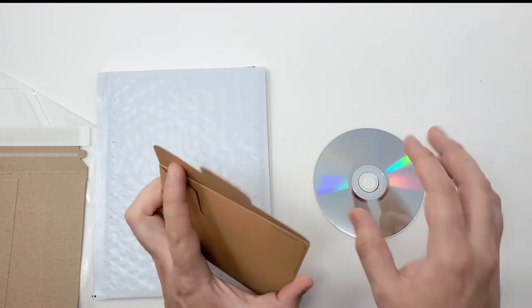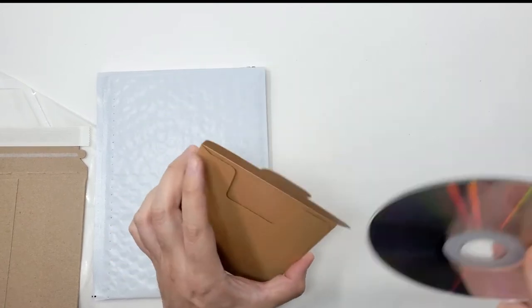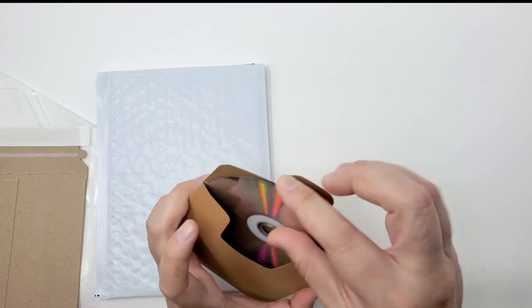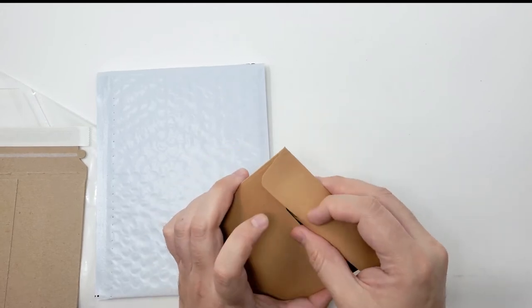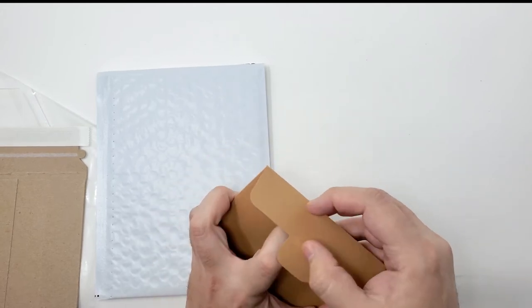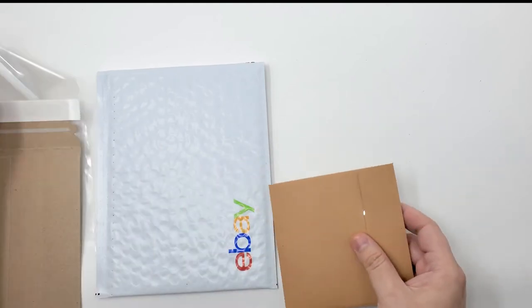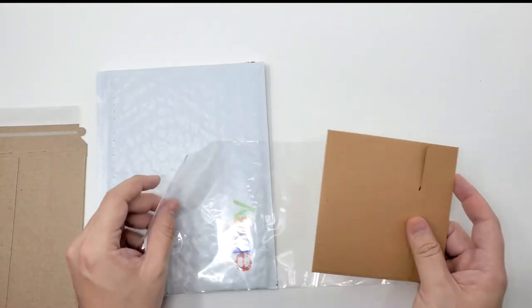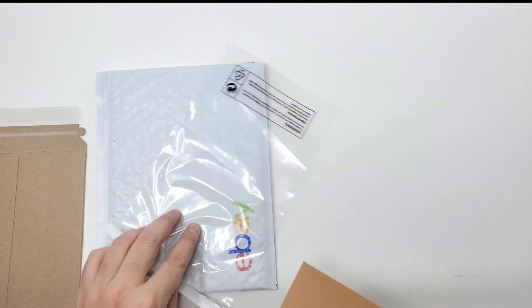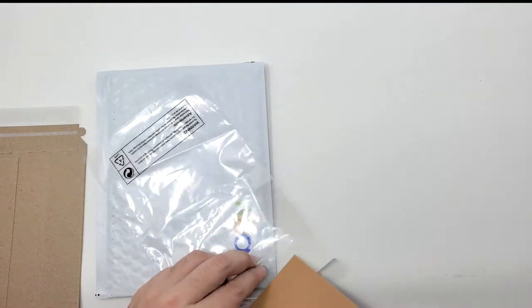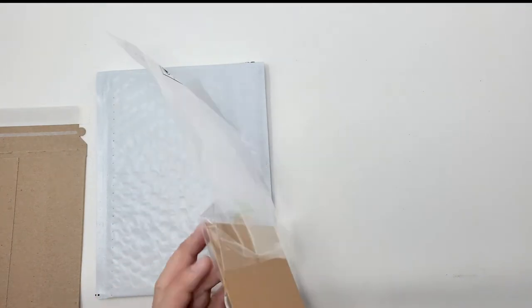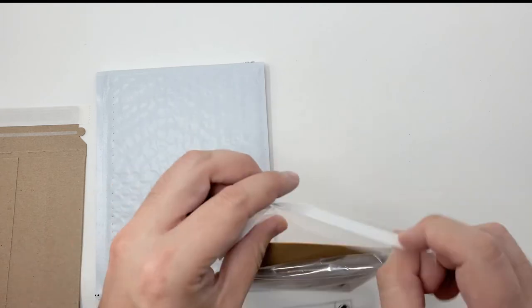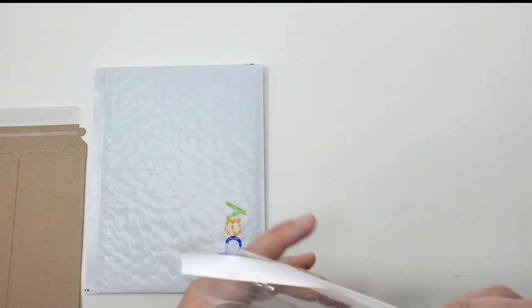The way I ship this is simple. I like to put them in a bag just in case water or any humidity gets into the package. At least it has a second level of protection.